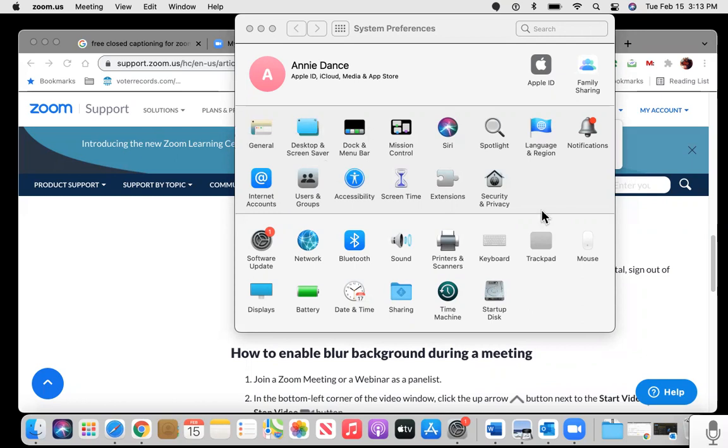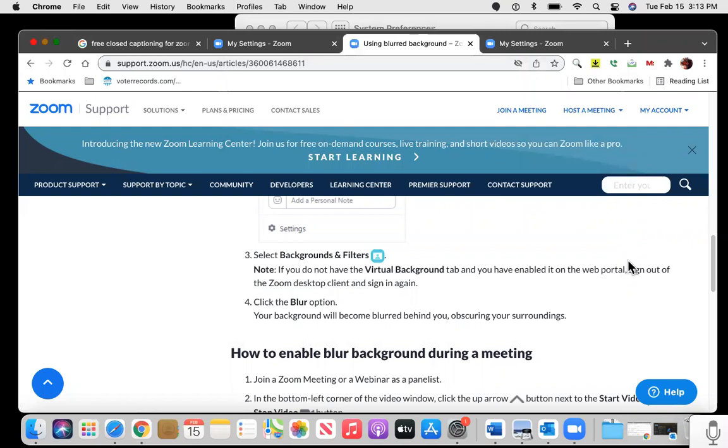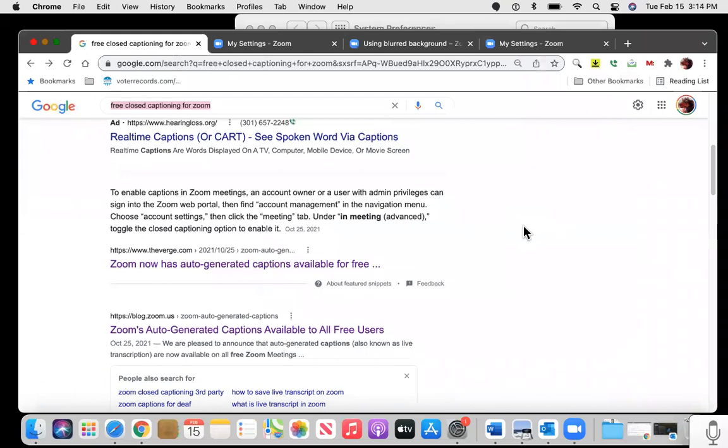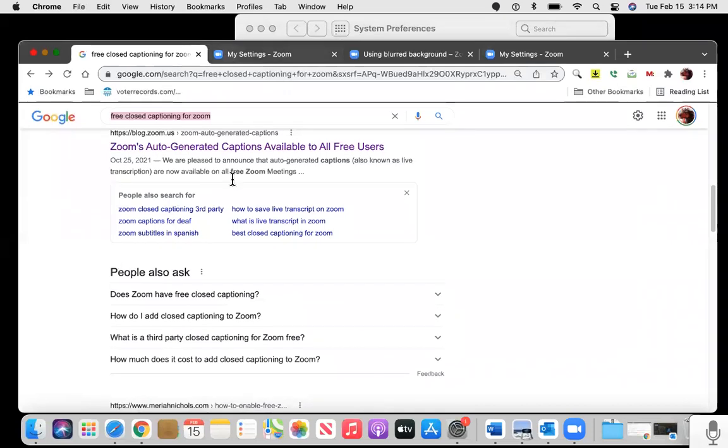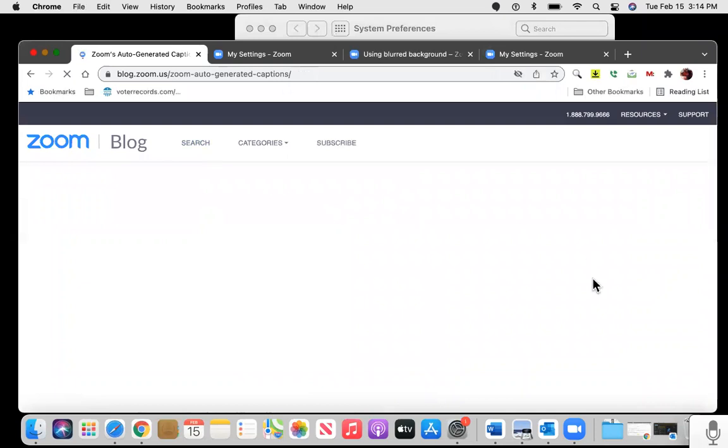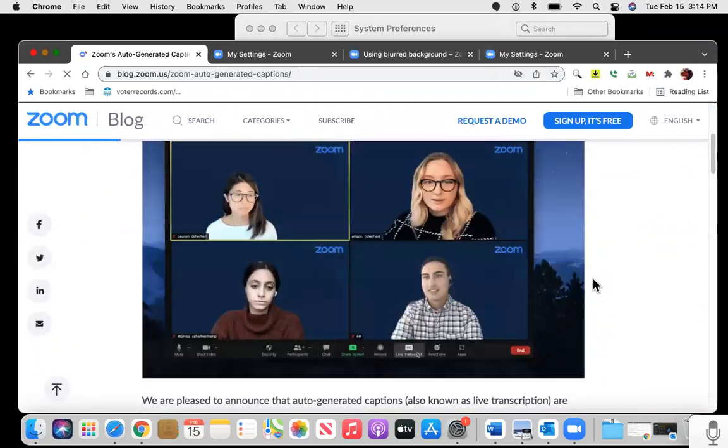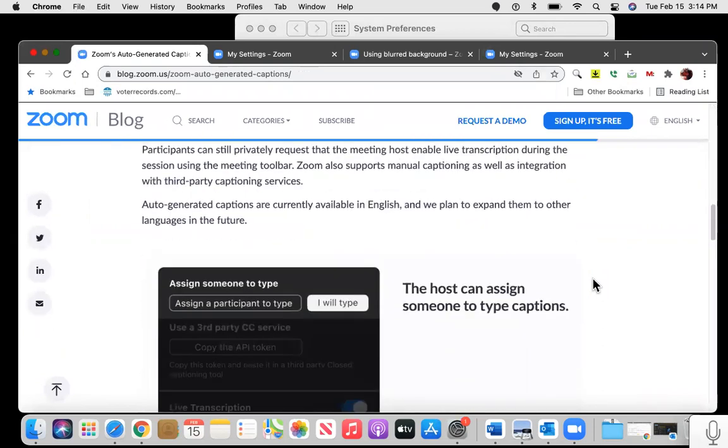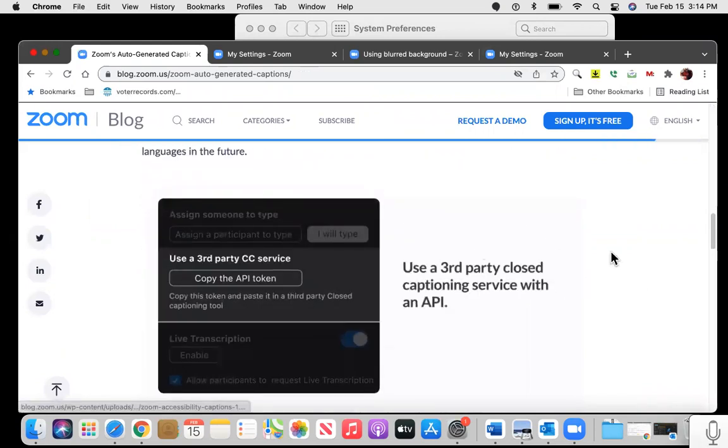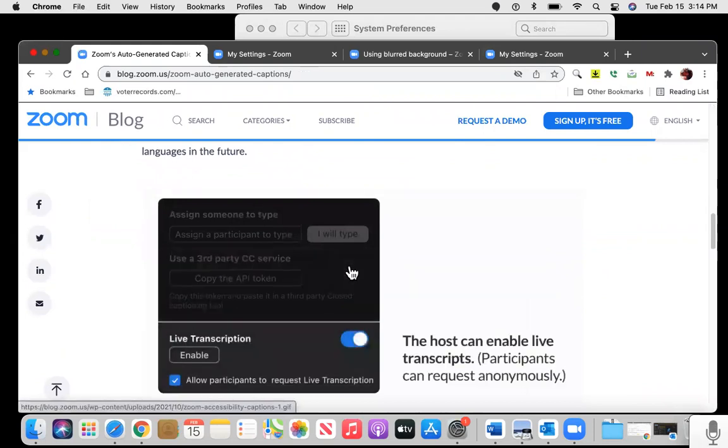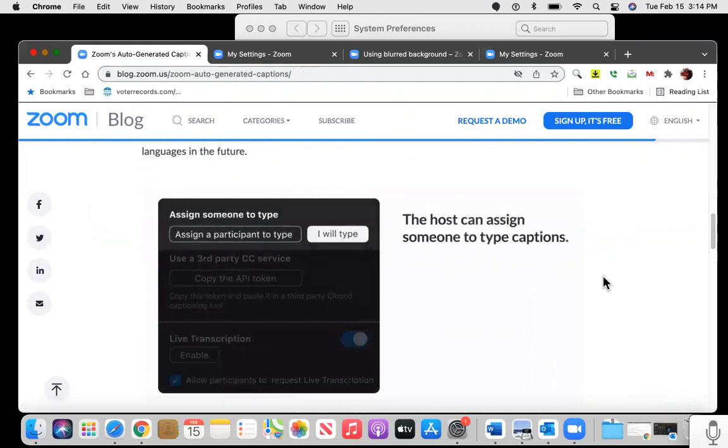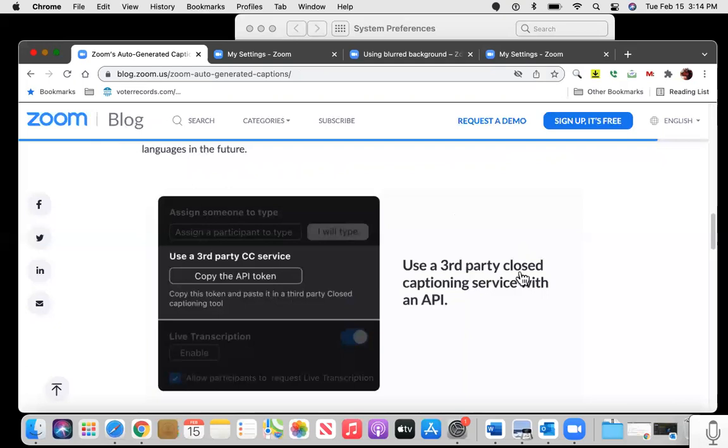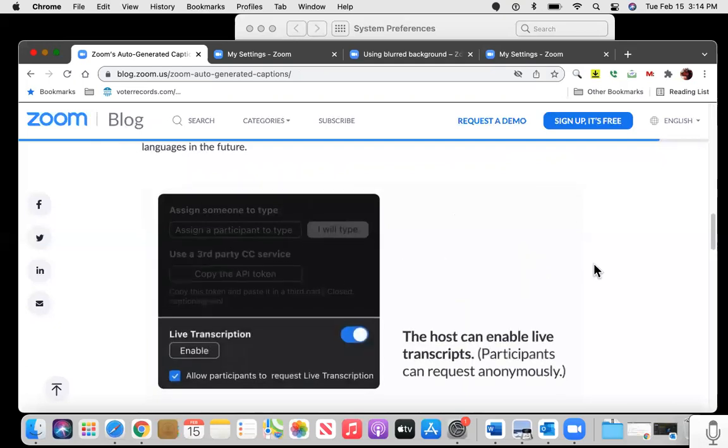So first I Googled simply free closed captioning for Zoom, and you see a bunch of different options. I scroll down to the second option, and we're going to click on that. And that gives us some helpful information. They give you a support article. And then down here, there's a GIF, which actually is not very accessibility friendly, especially for people with vision disabilities, because of the rotating text.